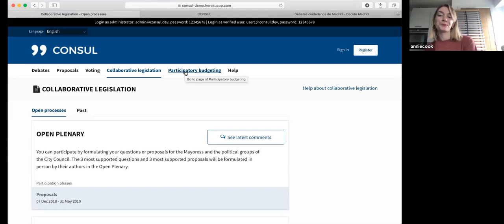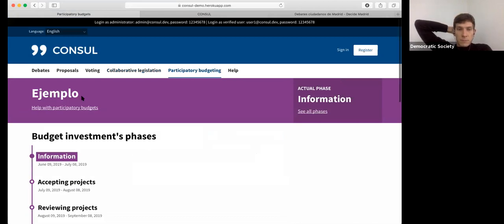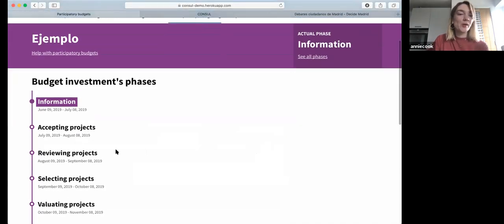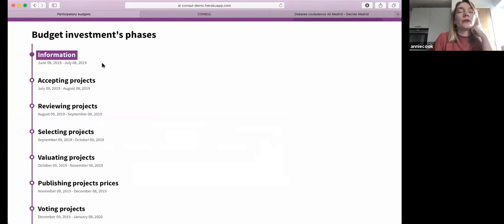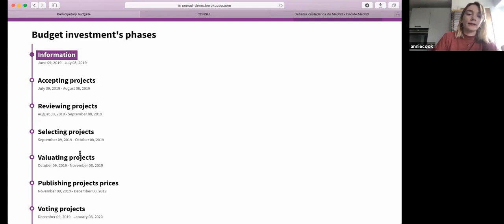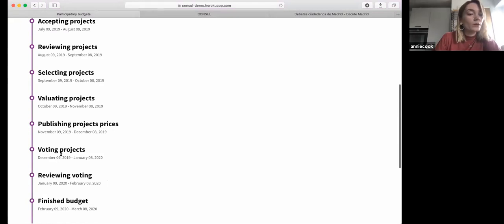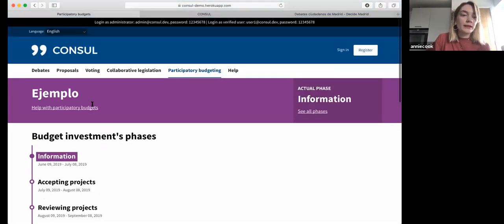Shall I move on to PB? This is the participatory budgeting part of it. Here you've got a kind of linear timeline of what happens. In the back office, the council or the community in charge of the process can change this. It might say: accepting projects, reviewing projects, selecting, evaluating, publishing projects, voting, reviewing, finished budget, and then you could add something like an announcement event. There isn't an example of PB set up here, so I'm going to go back into Madrid and show you theirs.